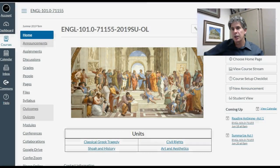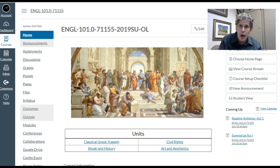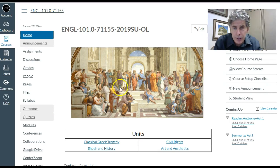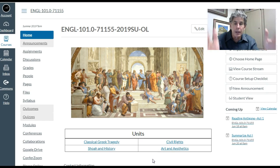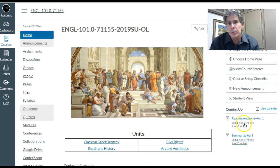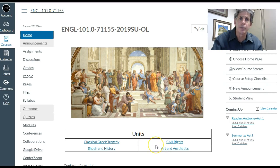All right guys, welcome to English 101, your summer online class. I'm going to walk through how the course is going to work and what you're going to need — all those materials and everything else. So hold on tight, and let me walk you through the class.